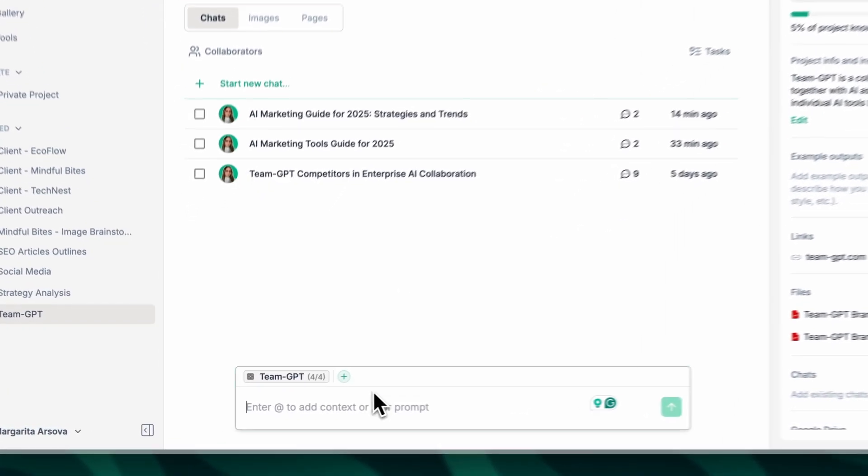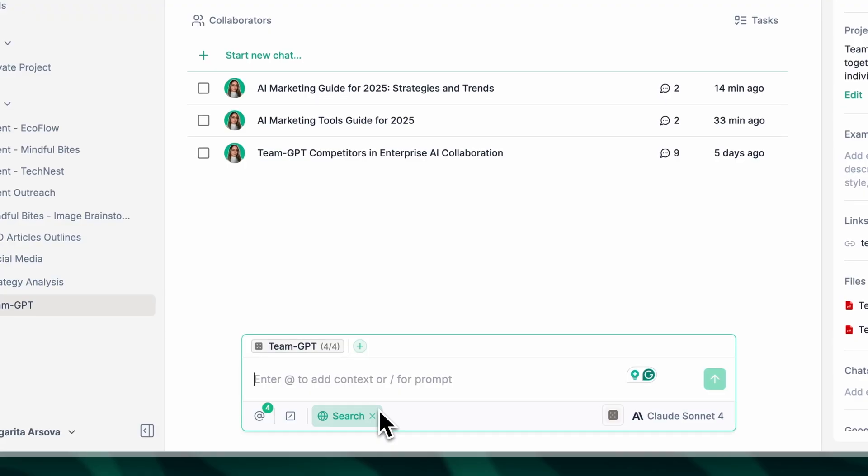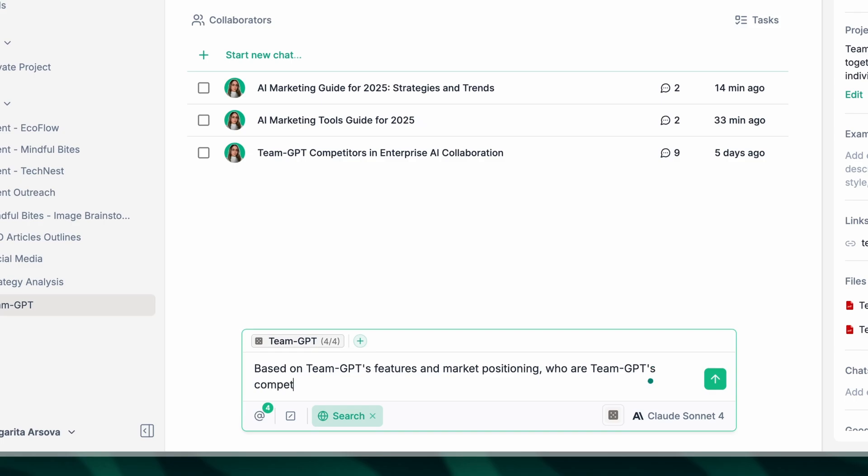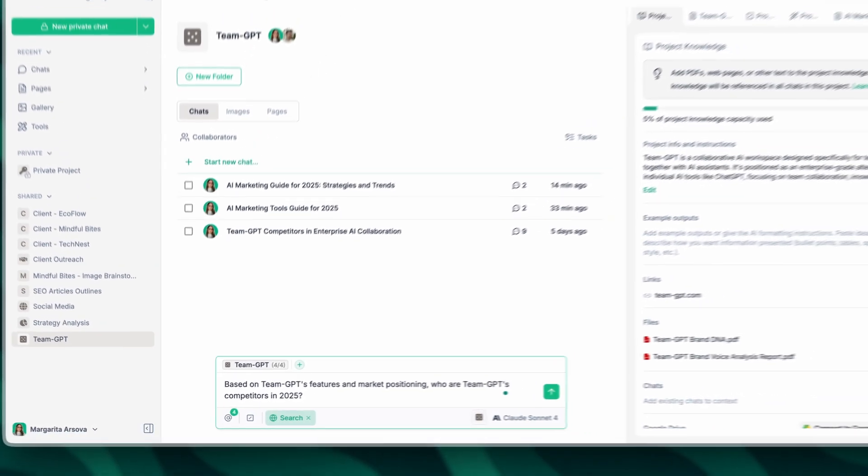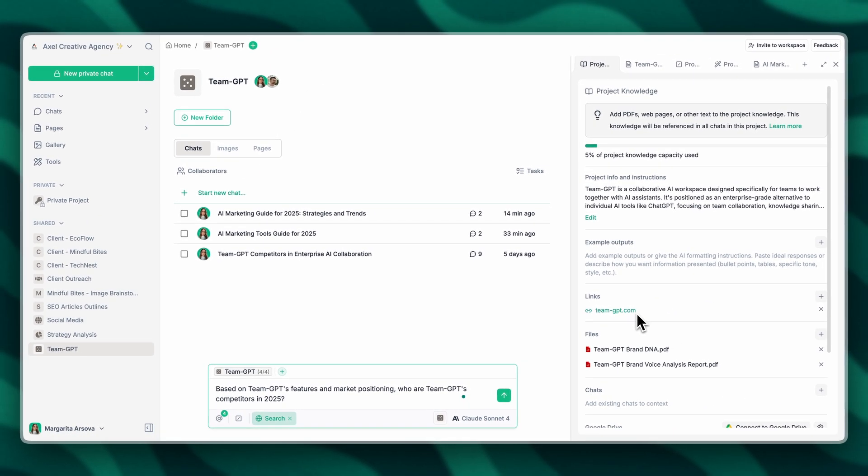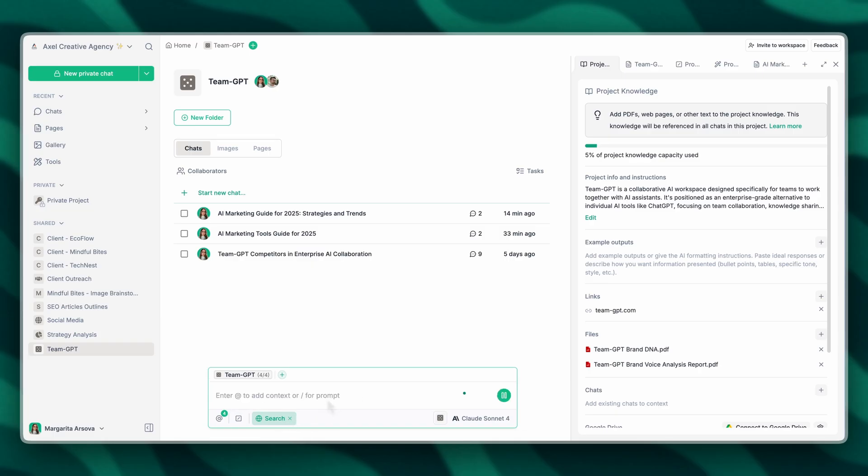Now I'm going to prompt the AI. The AI will now first scrape our website to gather all the important information and then scrape the web to identify our competitors.